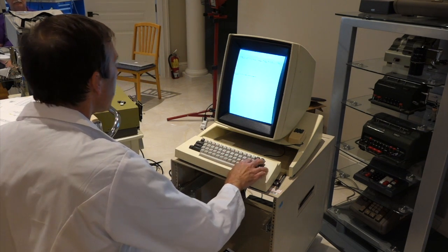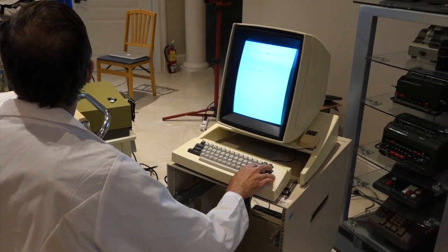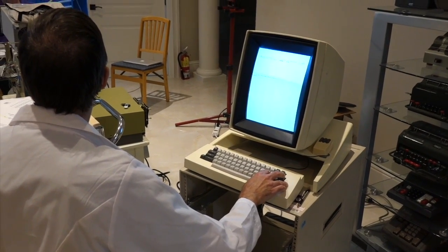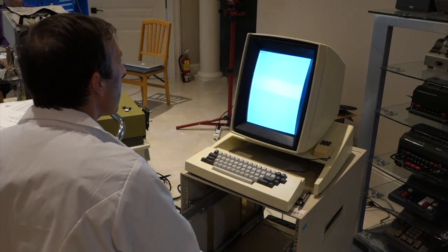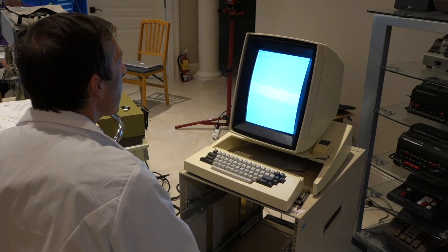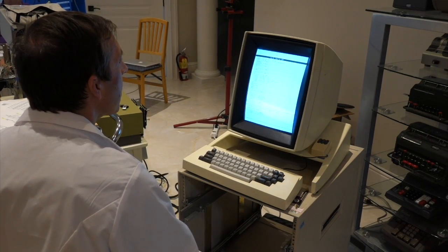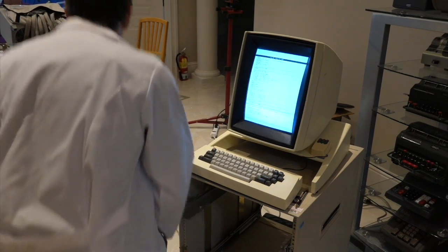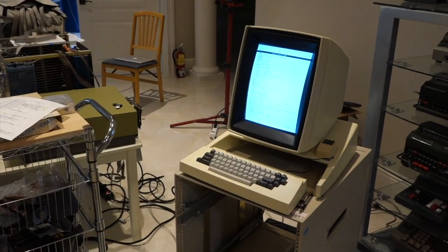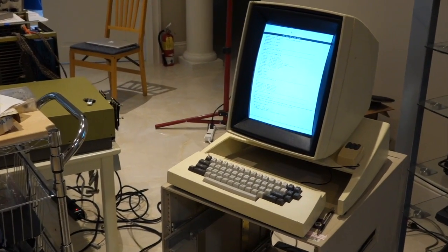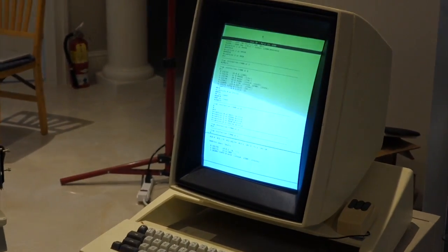Okay, I'm ready to go. Logic analyzer waiting. Boom, okay — boom, crash. Okay. So we captured the crash, hopefully.